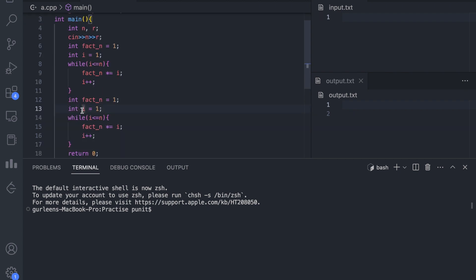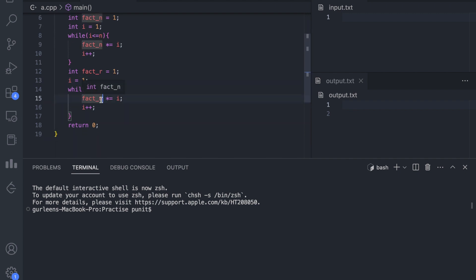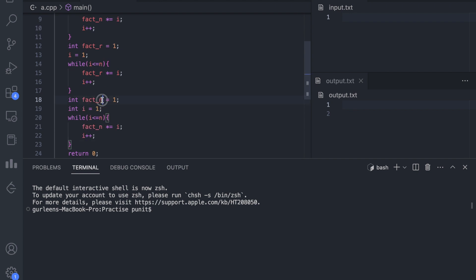We cannot define the same variable i again, so we change the variable name. For factorial r, the variable i starts at 1 and accumulates the product up to r. The same will be done for calculating the factorial of n minus r, so we paste the same code again.